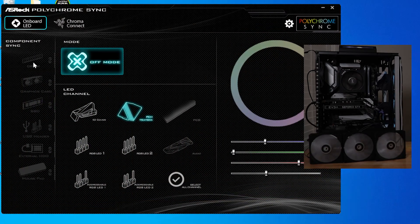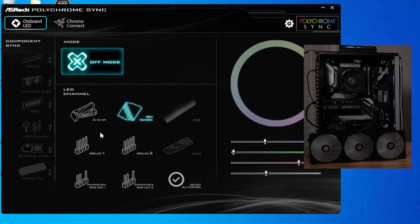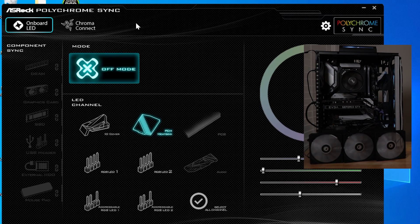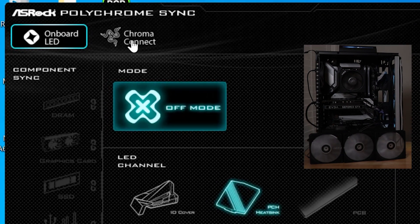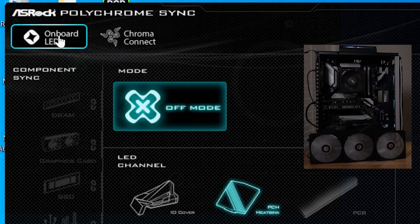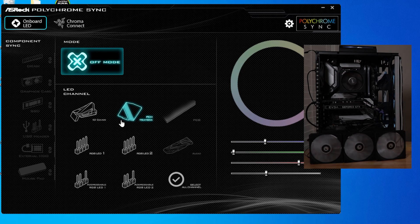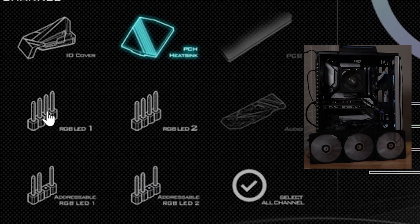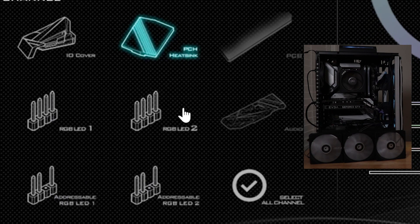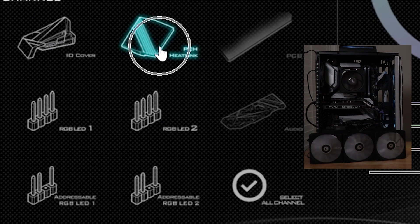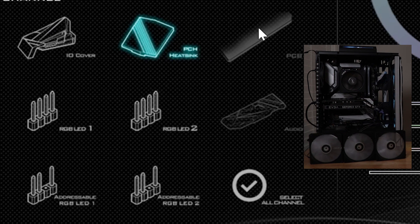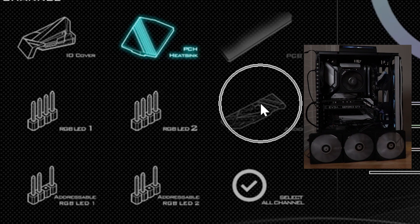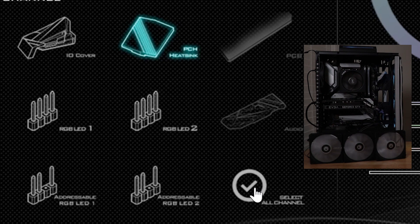All right. So after you get Polychrome Sync installed and run it for the first time, this is going to be the main screen that you get put to. The main layout of this is across the top. You're going to get the devices that you can configure. In this particular demonstration, I've got just the onboard LED, which just includes the motherboard components themselves. Of course, here you get a representation of the four RGB headers, the two addressable and the two 12-volt ones. You get the onboard RGB elements included in the I/O cover and the PCH heat sink. These two are grayed out because this motherboard does not have RGB lighting in these areas. That's for the PCB cover and the audio.